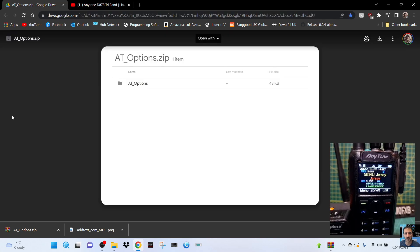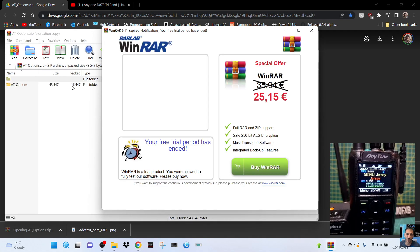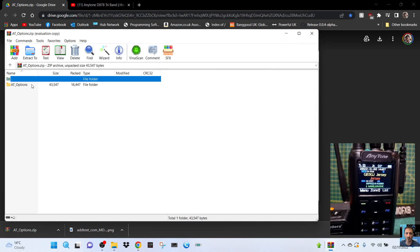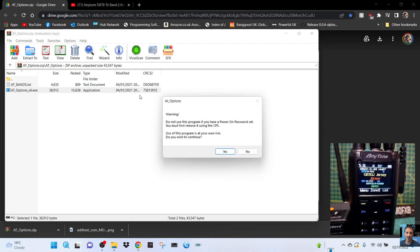When you hit the link you get this zip. Let's click it and run that file. Remember you've got to back up your radio, and anything you do like this you're taking a risk in my opinion. It says here do not use this power if you have a password, a power on password.